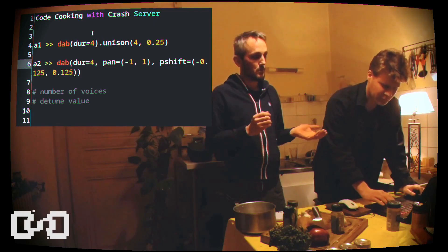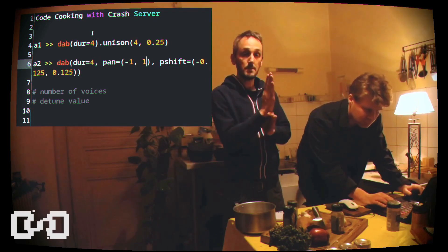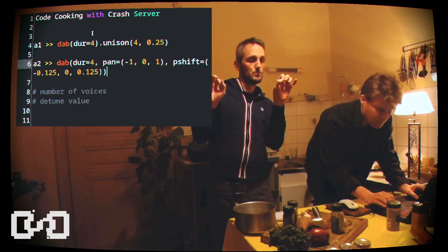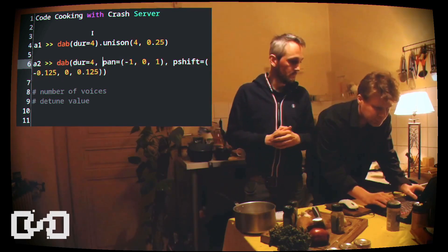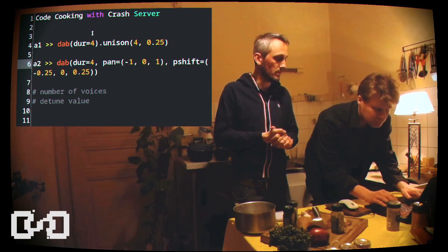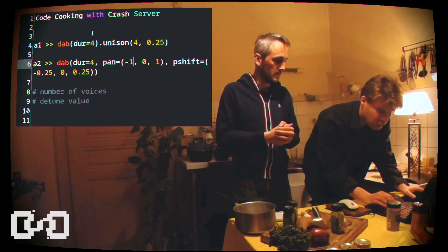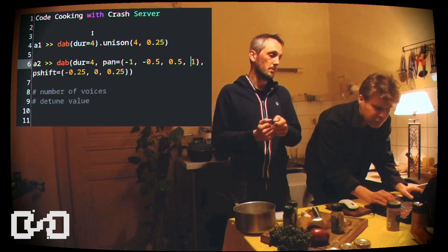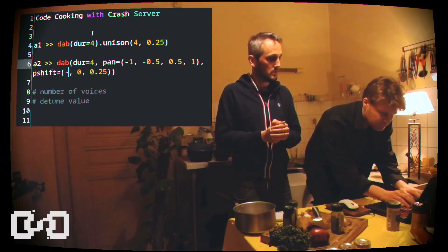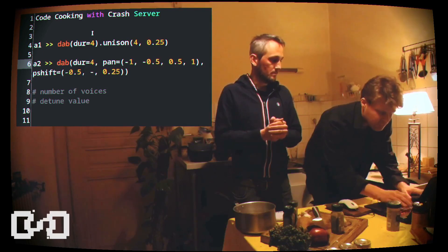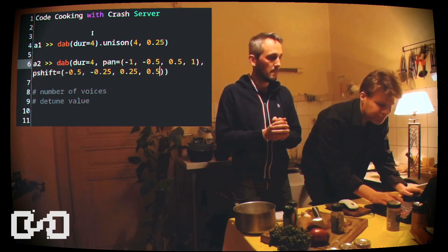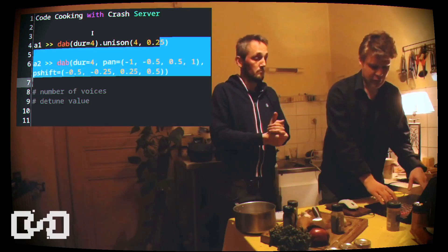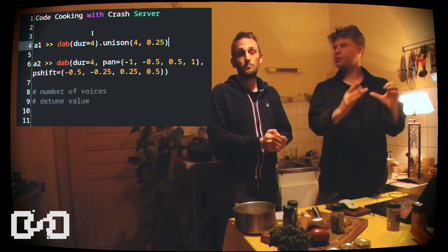If you want three voices, you add just one in the center with no detuning. If you put four, you put two on the left, two on the right, and detune a little bit each one. Like minus one, zero, minus 0.5 — with shifts of minus 0.5, minus 0.25, 0.25, and 0.5. So, it's exactly the same. Unison is the same thing as what was written here, but just much shorter.